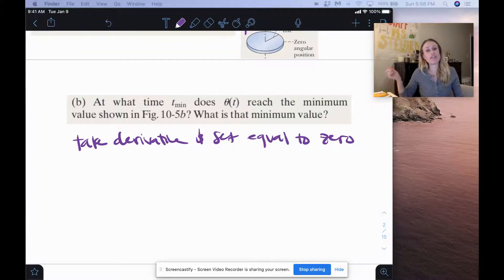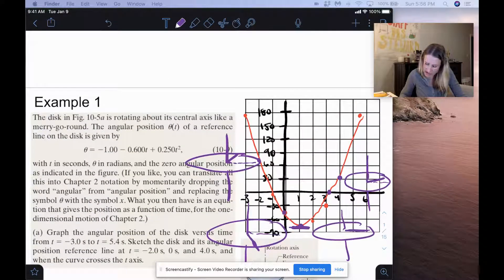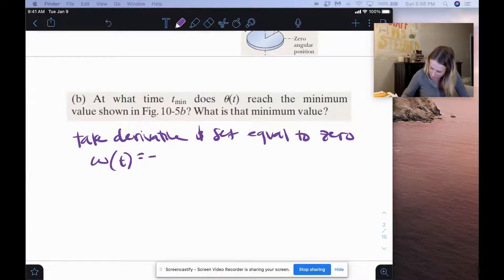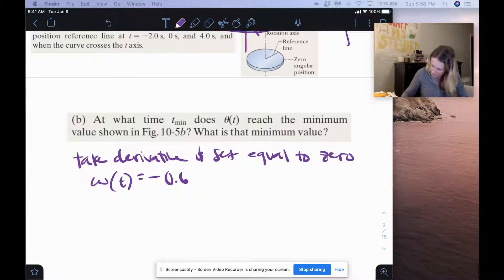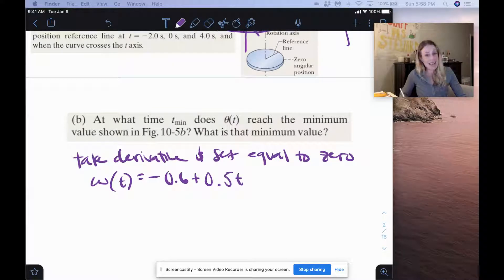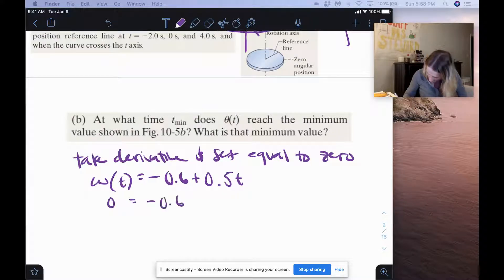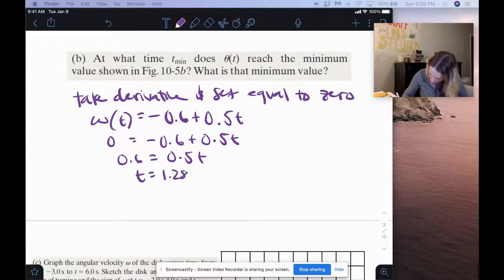The derivative of theta with respect to time is angular velocity omega. Taking the derivative: the derivative of negative 1 is 0, the derivative of negative 0.6t is negative 0.6, and the derivative of 0.25t squared gives us plus 0.5t. Setting this equal to 0: negative 0.6 plus 0.5t equals 0. Adding 0.6 to both sides and solving for time gives us t equals 1.2 seconds.